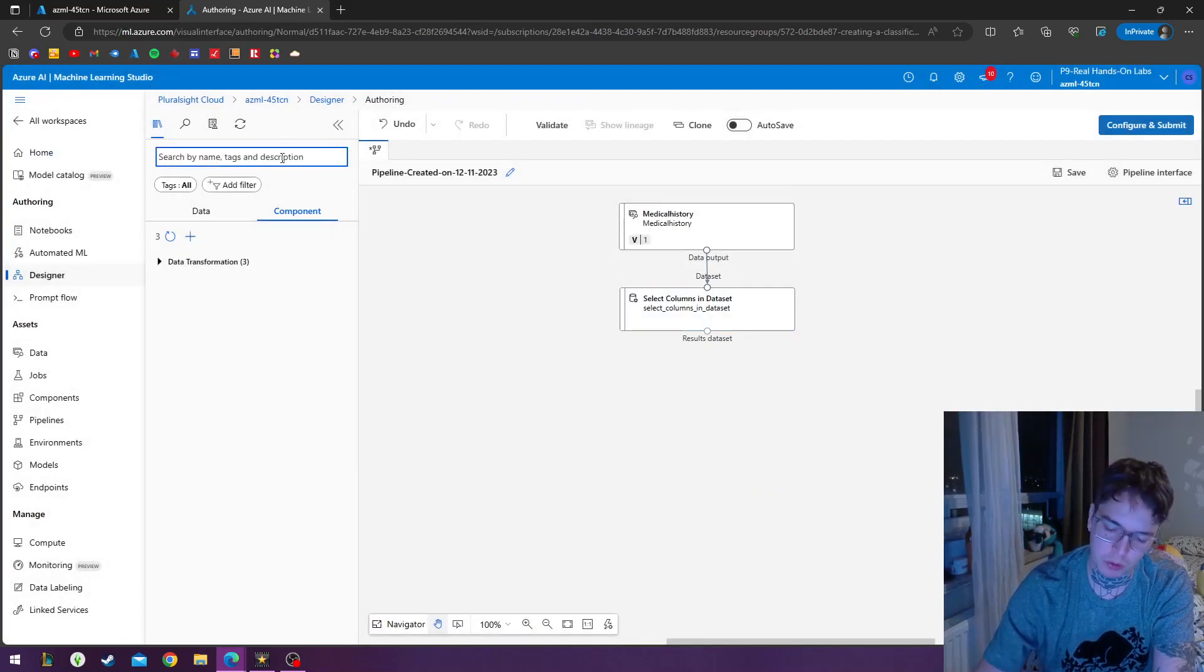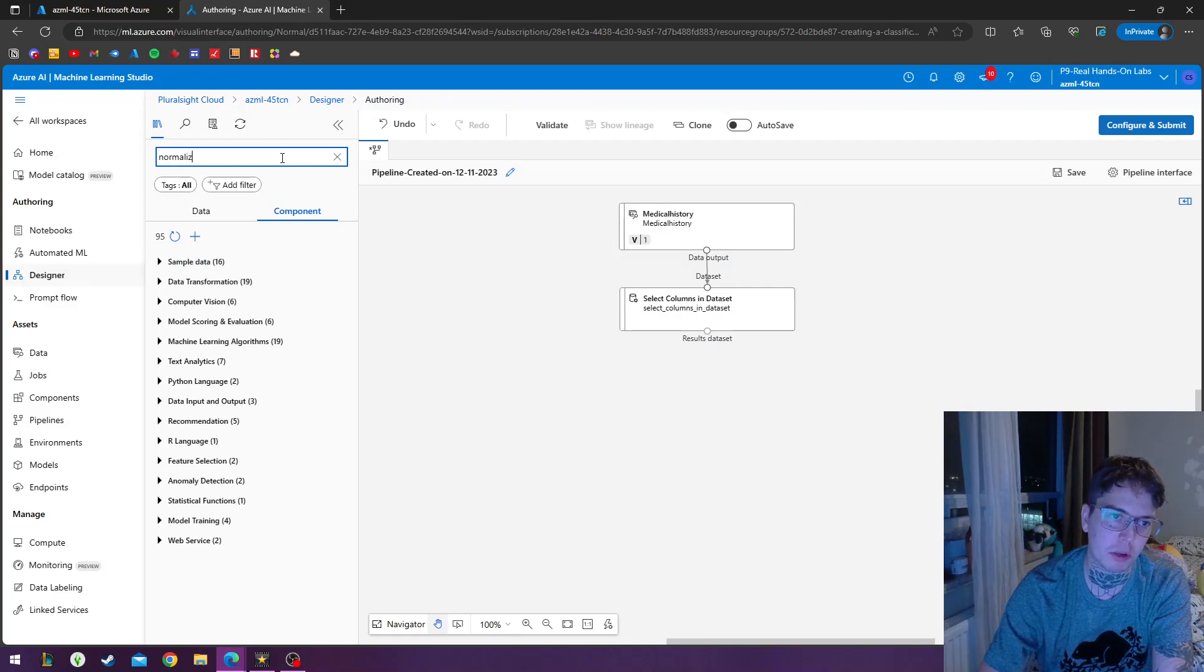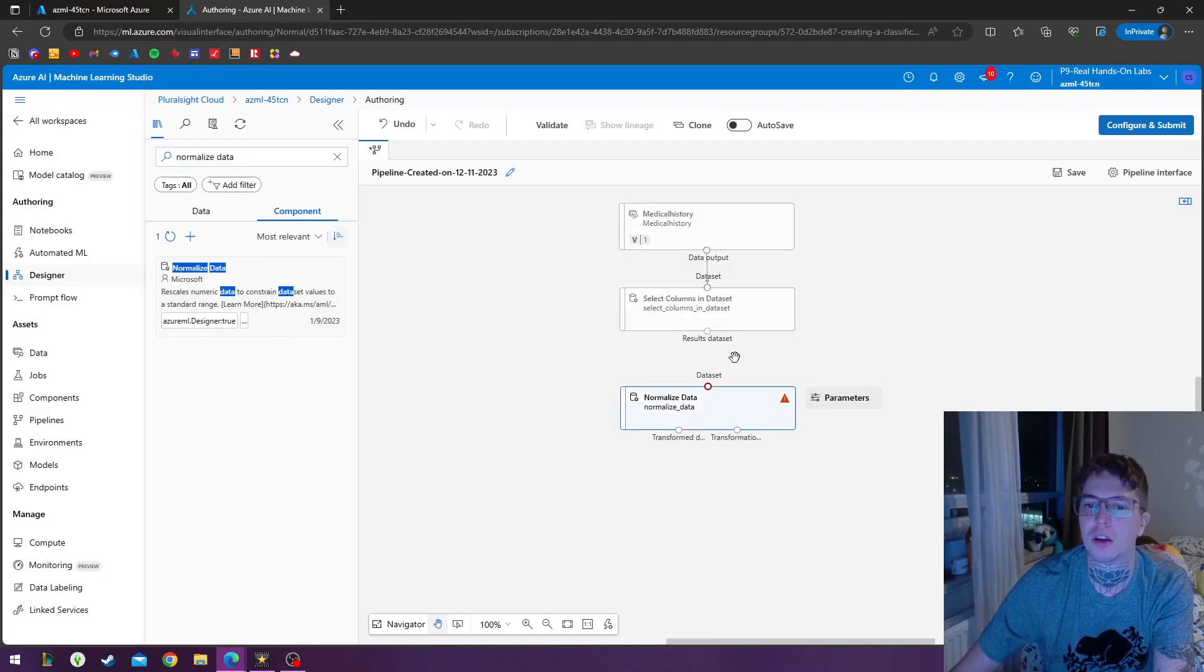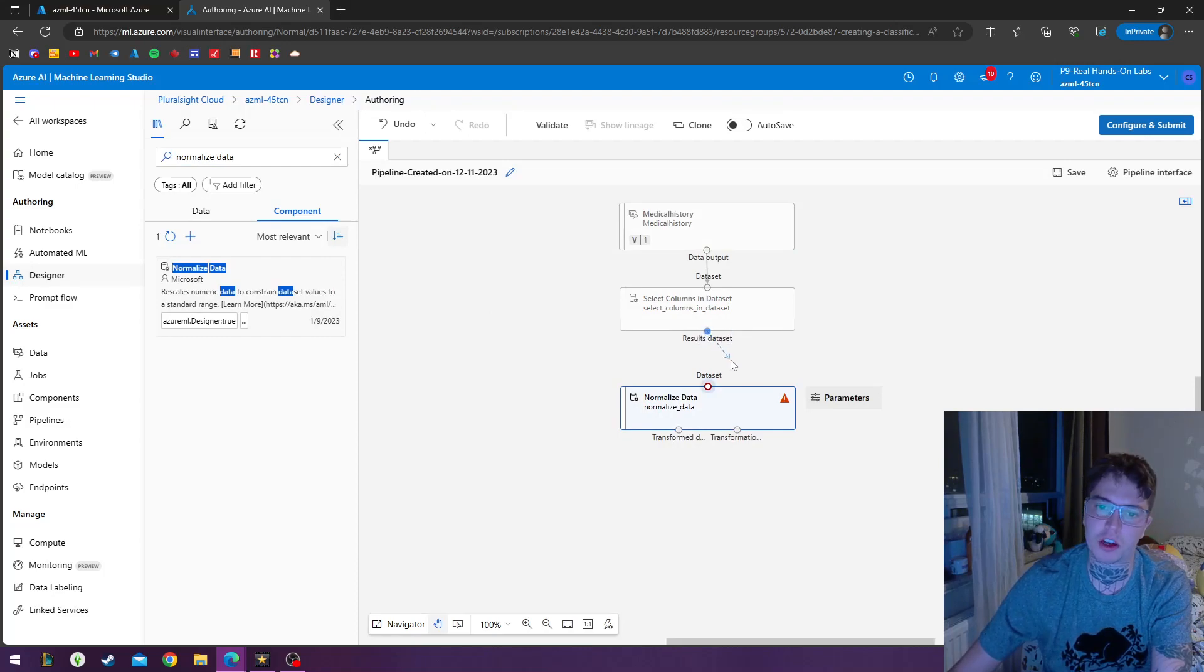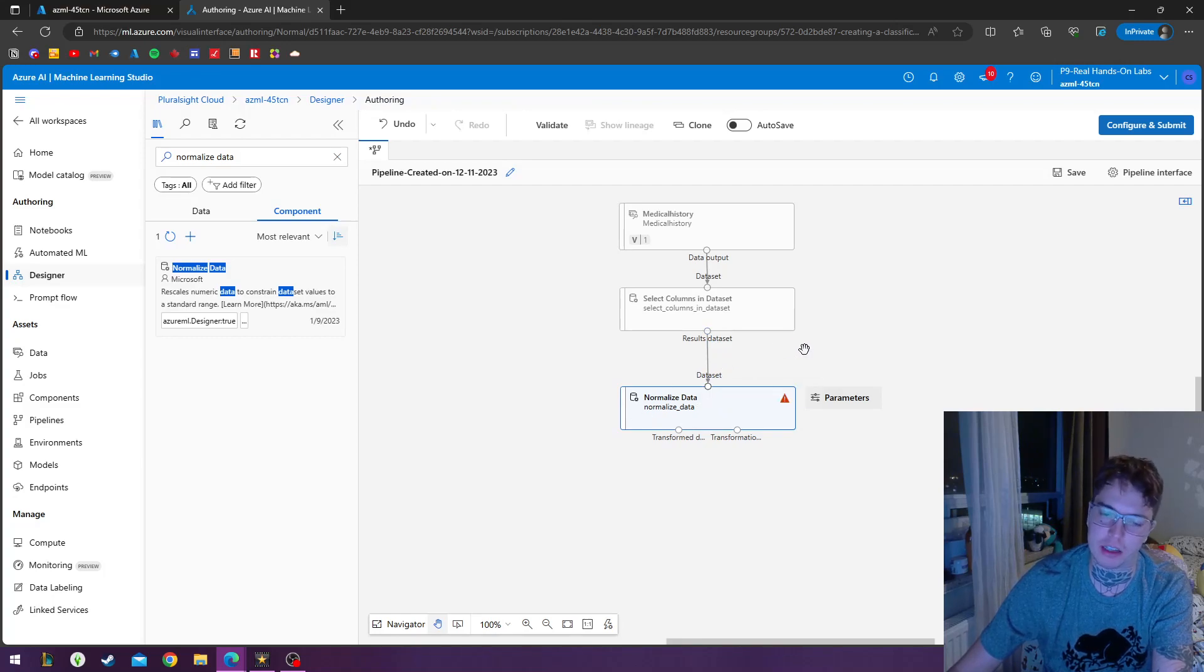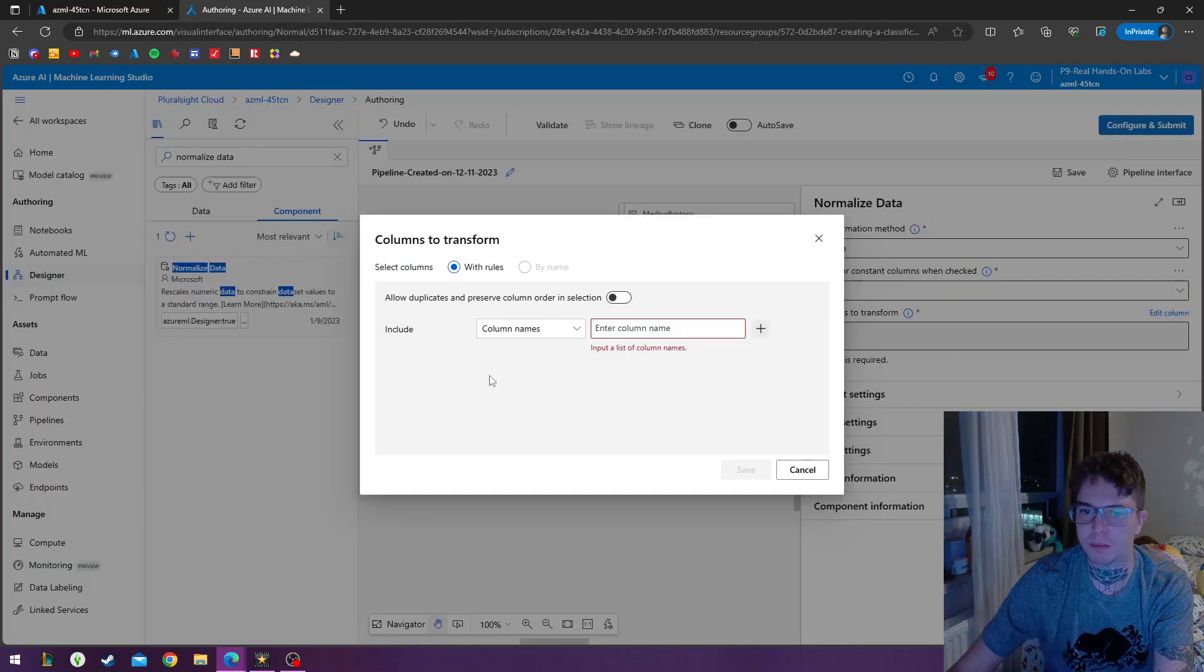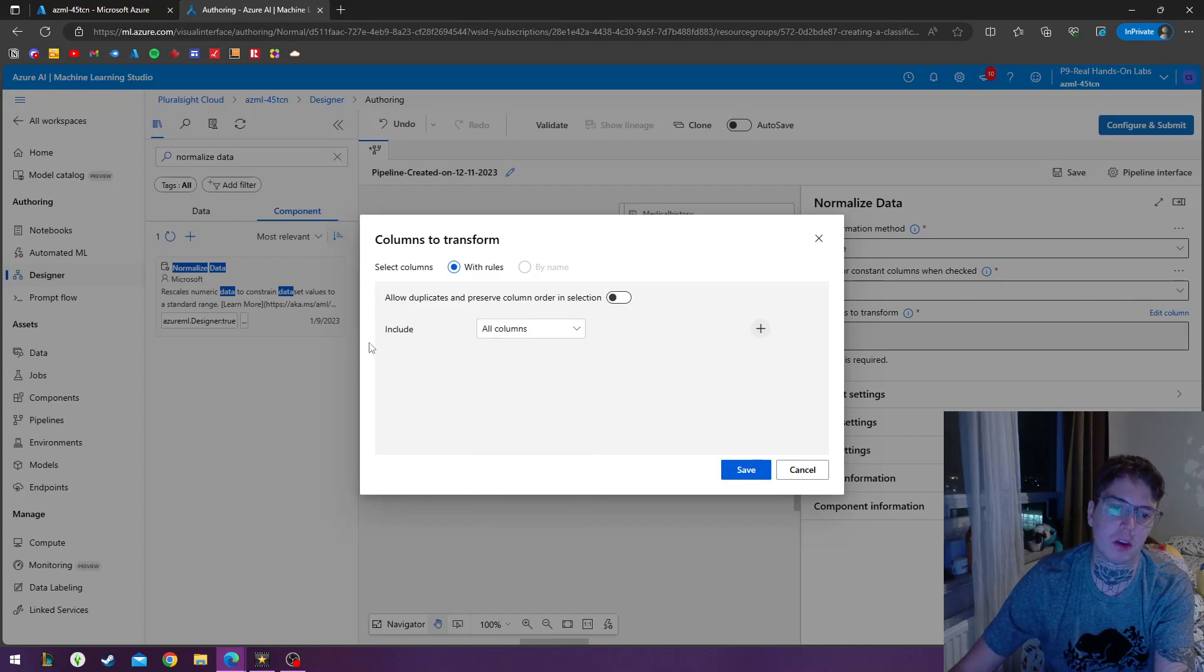Next module, we'll go to the components. We'll do normalize data. And we'll connect this data set. We'll connect the results of this data set into the input of our normalized data module data set. And we'll double click on this and we'll go to edit column. So when we're going to include it, we're just going to enable, we're going to include all columns.